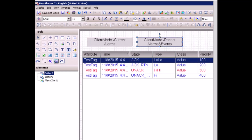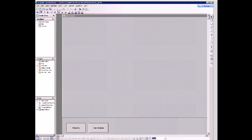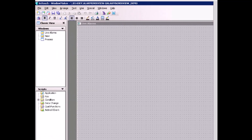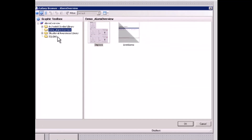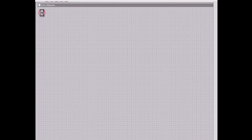If I save this orchestra symbol and switch to the InTouch application — in InTouch I have already created a window for live alarms — I just need to embed my orchestra symbol live alarm on this window and switch to runtime.